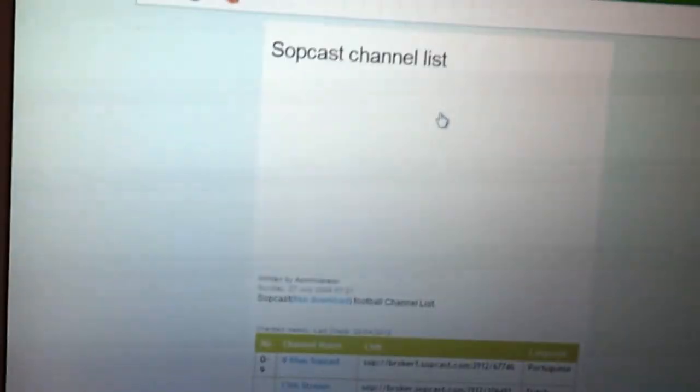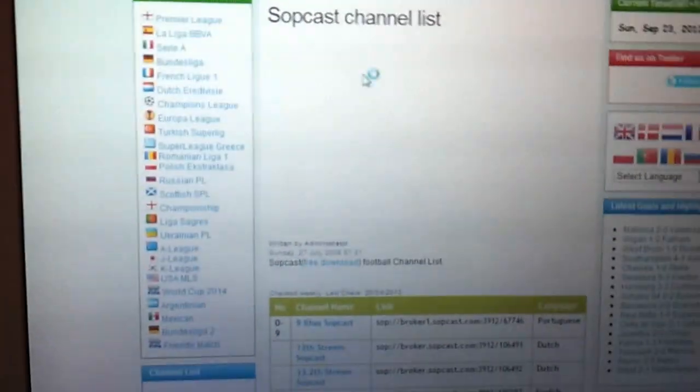LiveFootballLolTV, I guess it is, .tv. So yeah, this will take us to a list of different links and stuff.